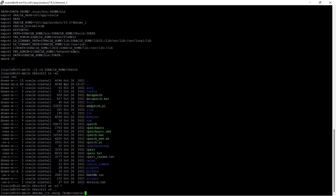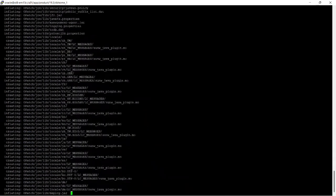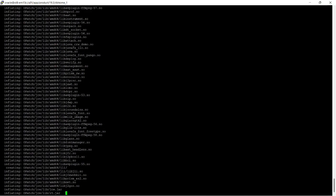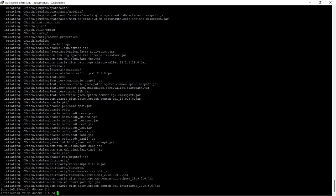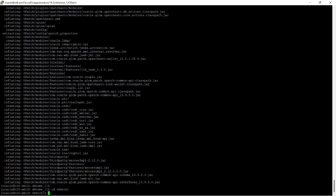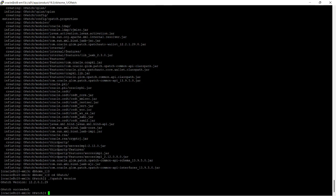Now I am extracting the new OPatch file into the OPatch directory. You can see the OPatch unzip has been completed. I will show you the version of this OPatch — version 12.2.0.1.29 — which is required to install this release update of the database.